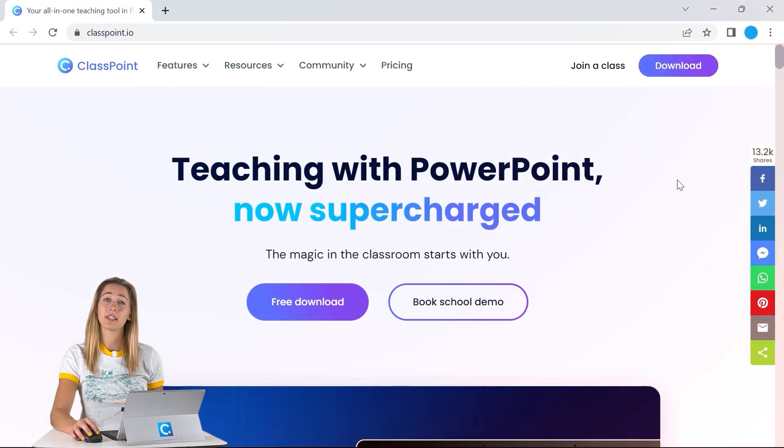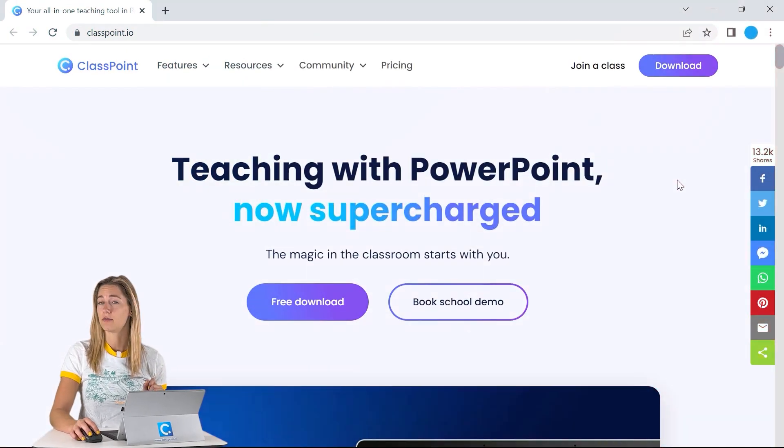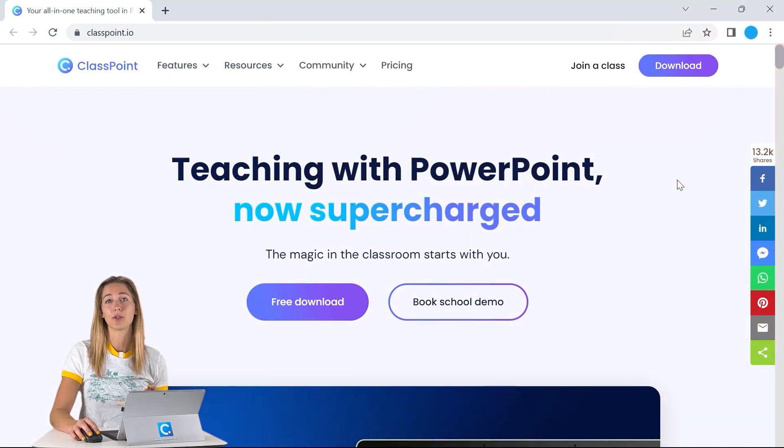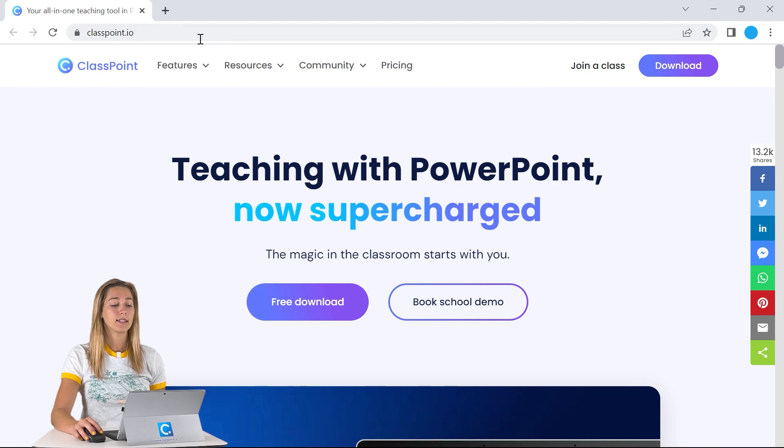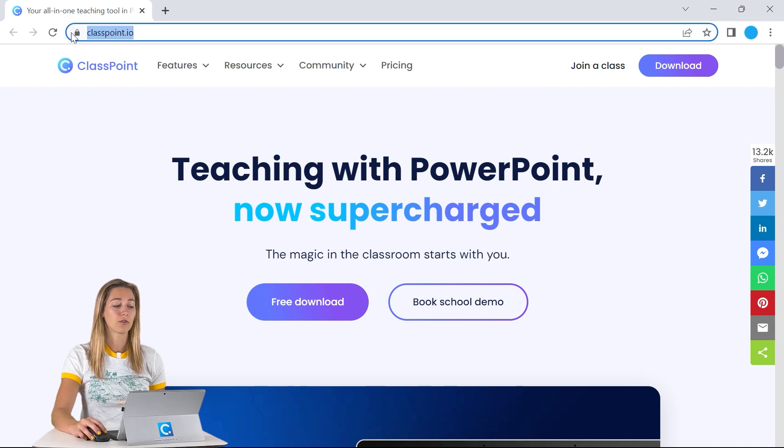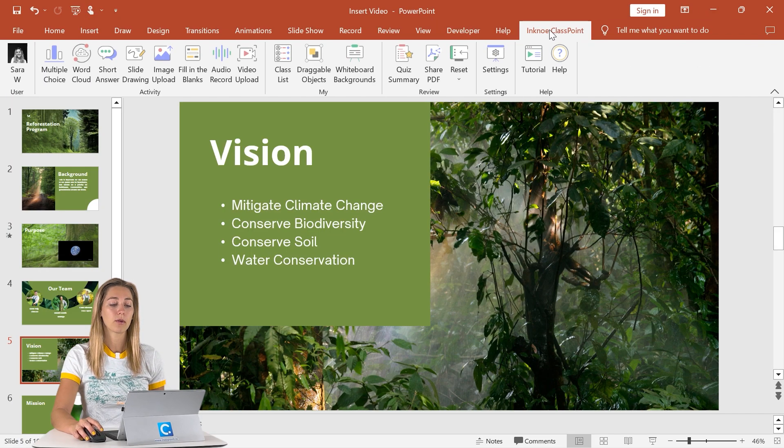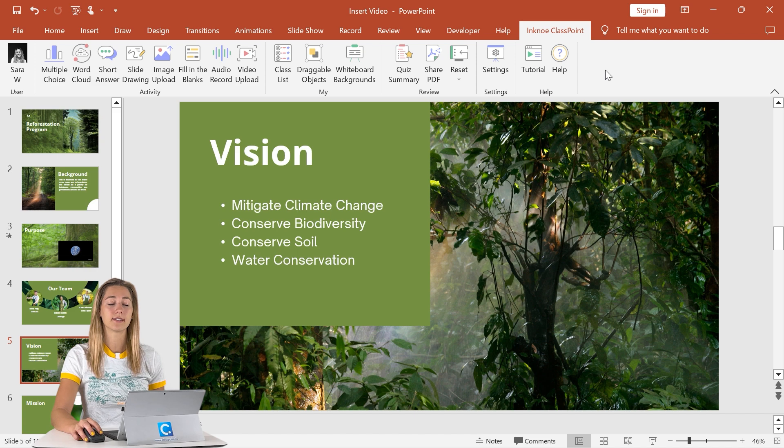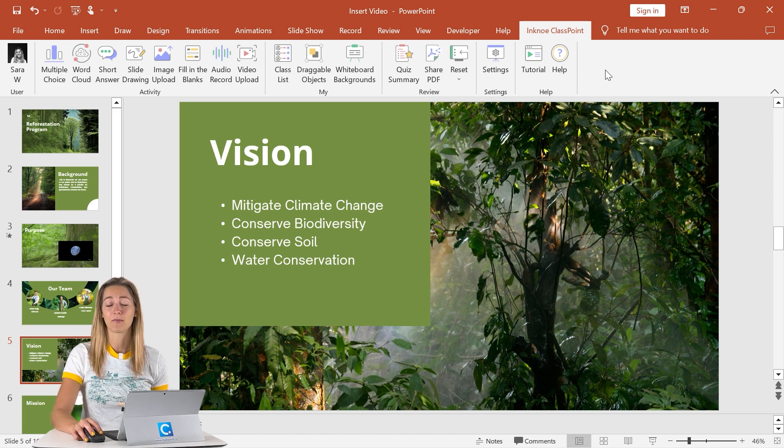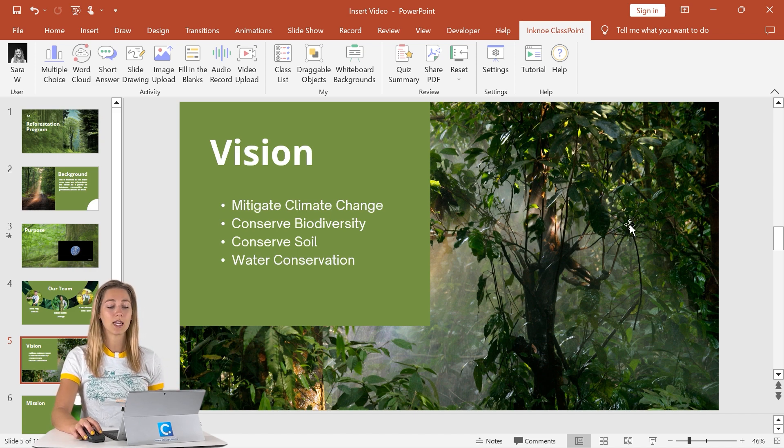All right, let me show you how to use it. To begin this second option of inserting a video into our PowerPoint presentation, we can download the add-in from classpoint.io. Then when it's in PowerPoint, you guys can sign in from the ribbon and that is it. There's no setup needed.